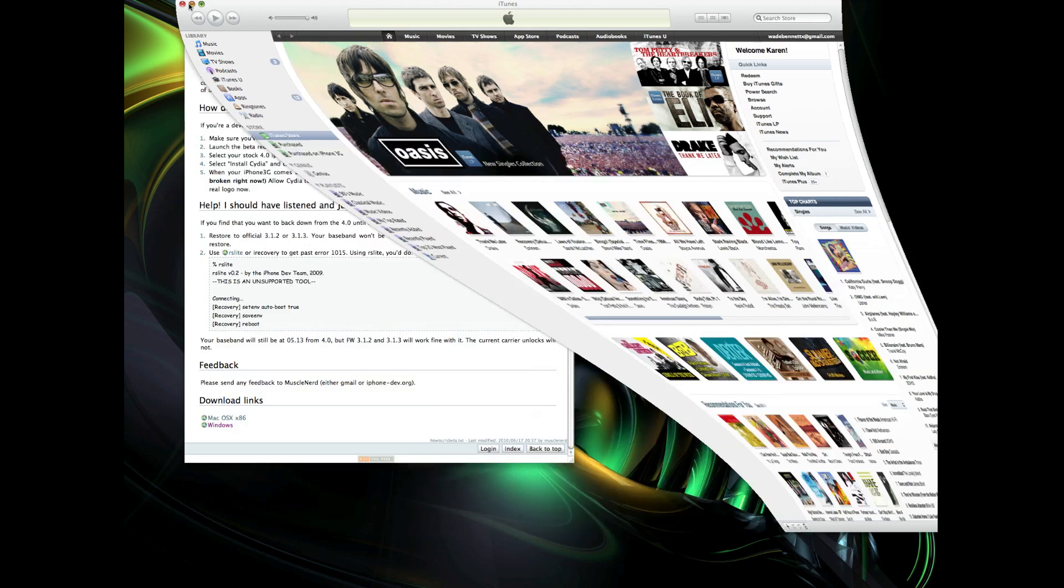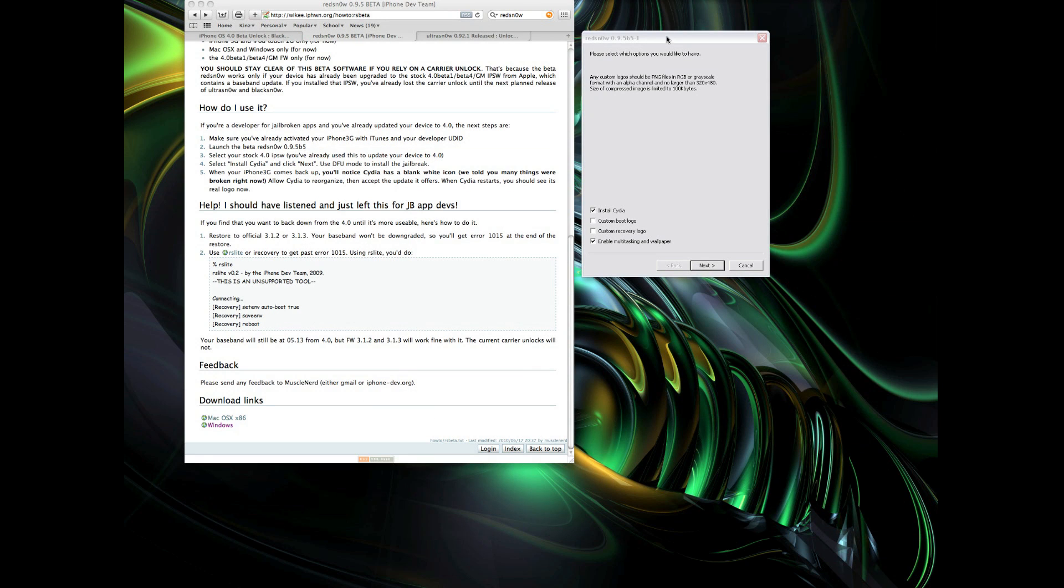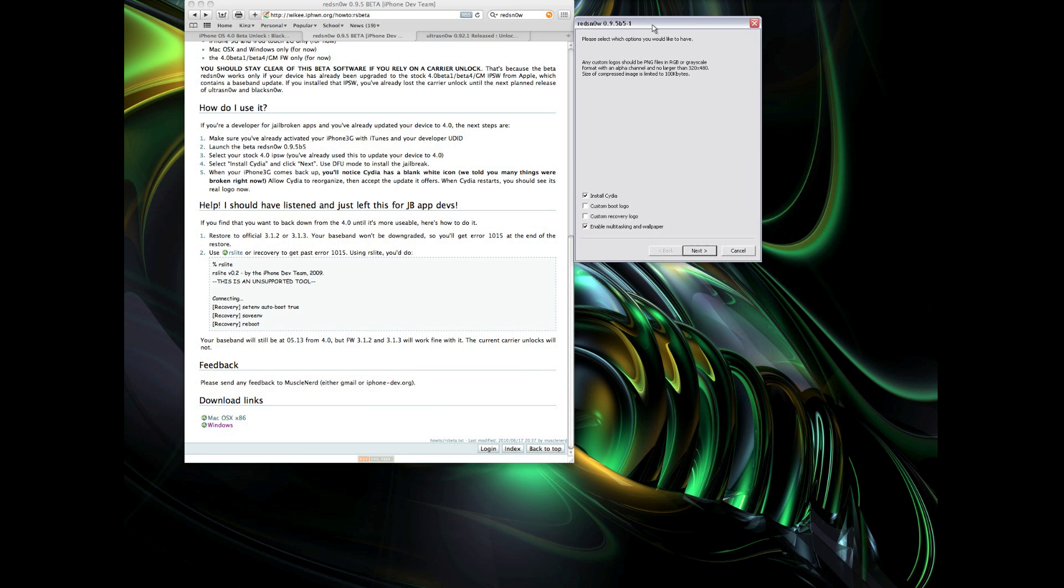This update affects the iPhone 3G and iPod Touch 2G. This update is for the 4.0 Beta 1, Beta 4, and GM. What's cool about this jailbreak is that multitasking and home screen wallpapers can be enabled right from the jailbreak. So as soon as you jailbreak, you'll be able to have multitasking and wallpaper.